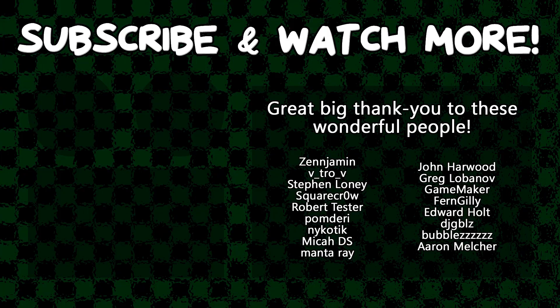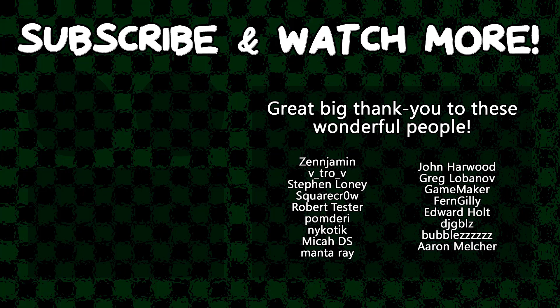Special thanks to Zenjimin, VitroV, SquareCrow, MantaRay, GameMaker, Edward Hult, and DJ Gibles for supporting these videos. If you want to help out, head on over to the Patreon page down in the video description.